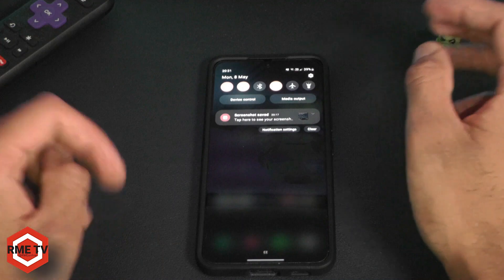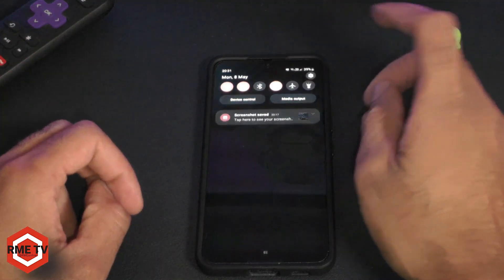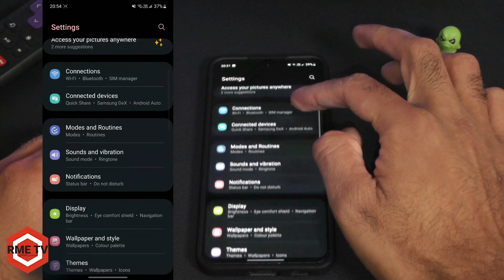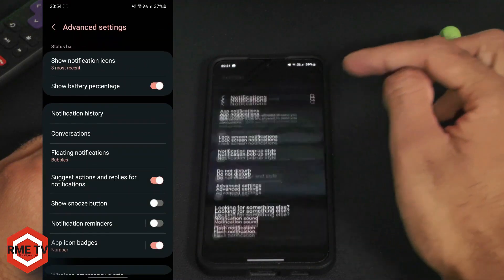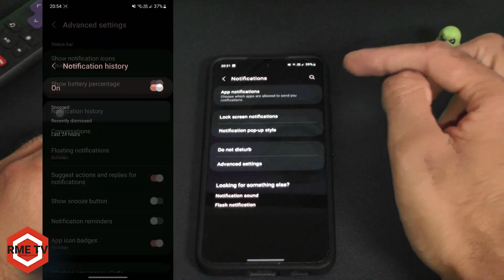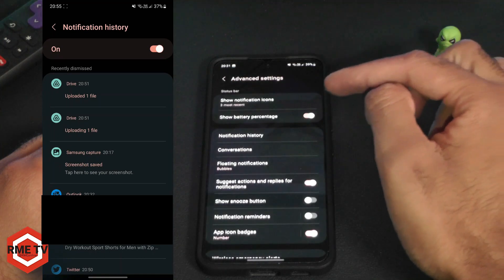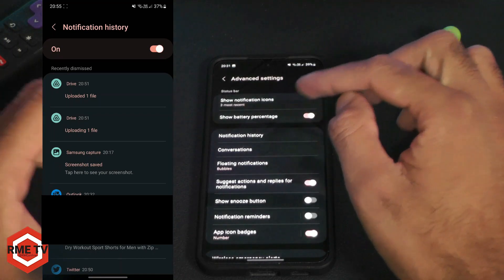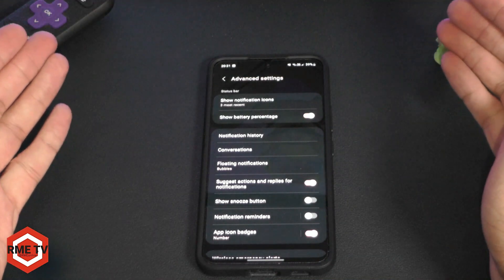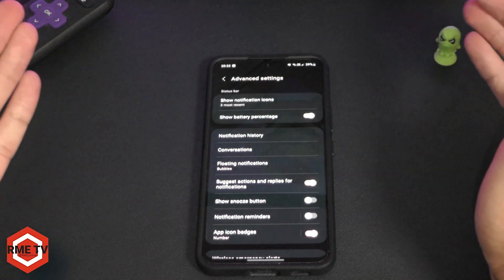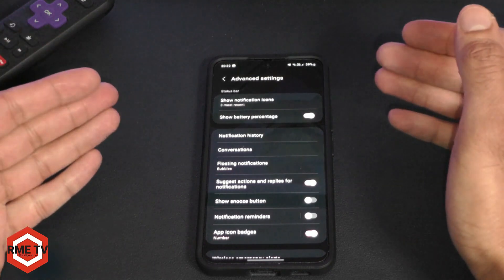To activate this, you need to go to your Settings, then go to Notifications, then go to Advanced Settings, and then go to Notification History. This is what's going to show you all the notifications that you get on your phone, provided you're connected to the internet and are receiving notifications.